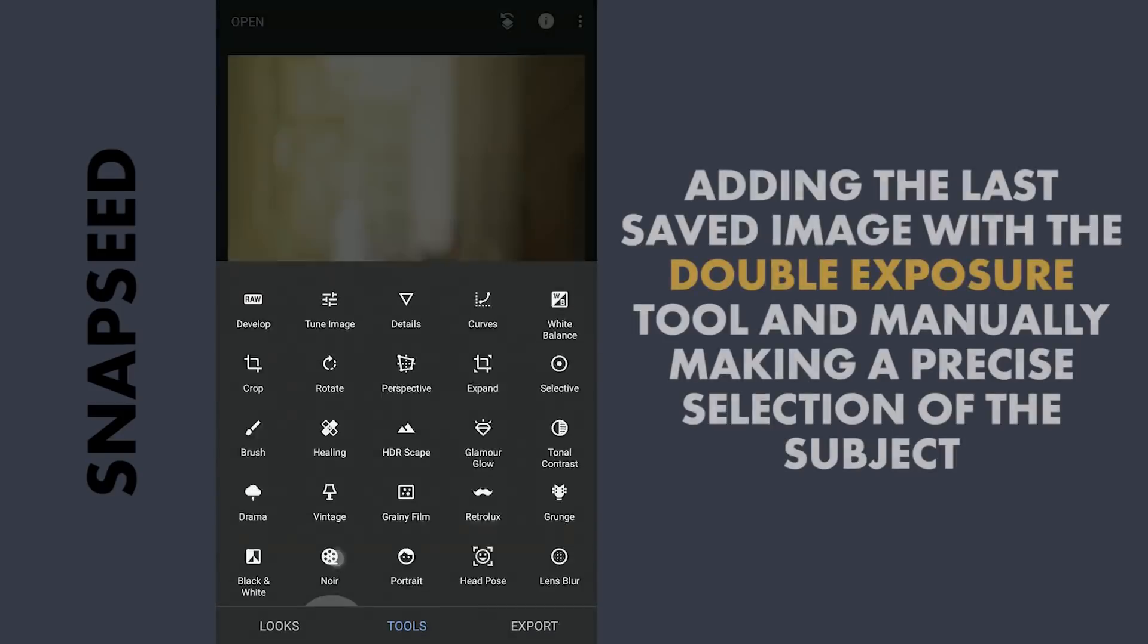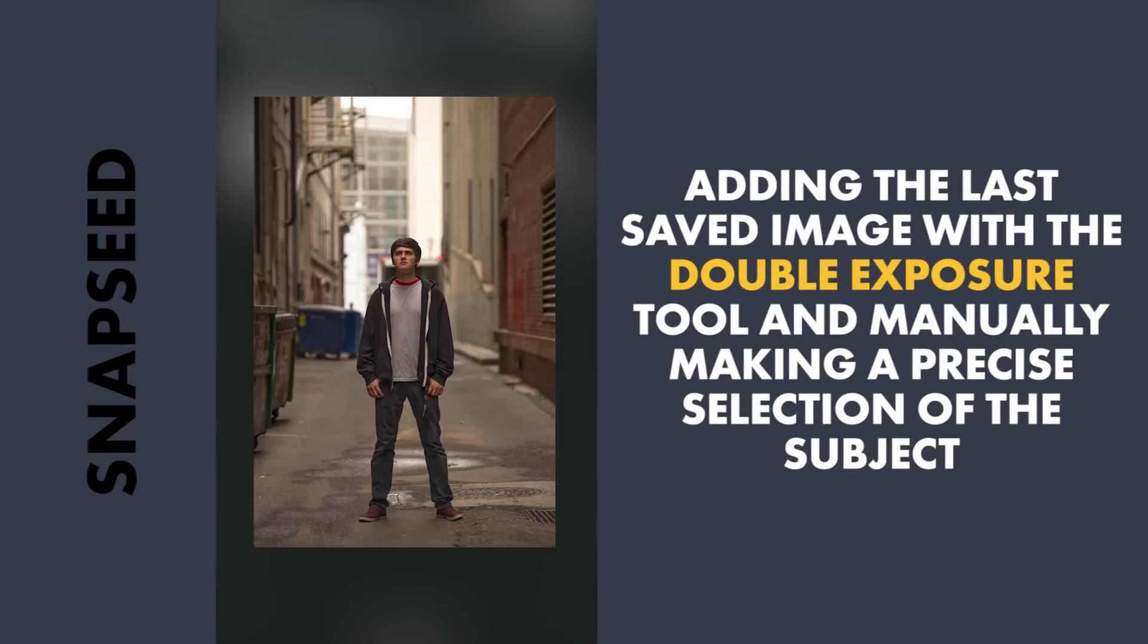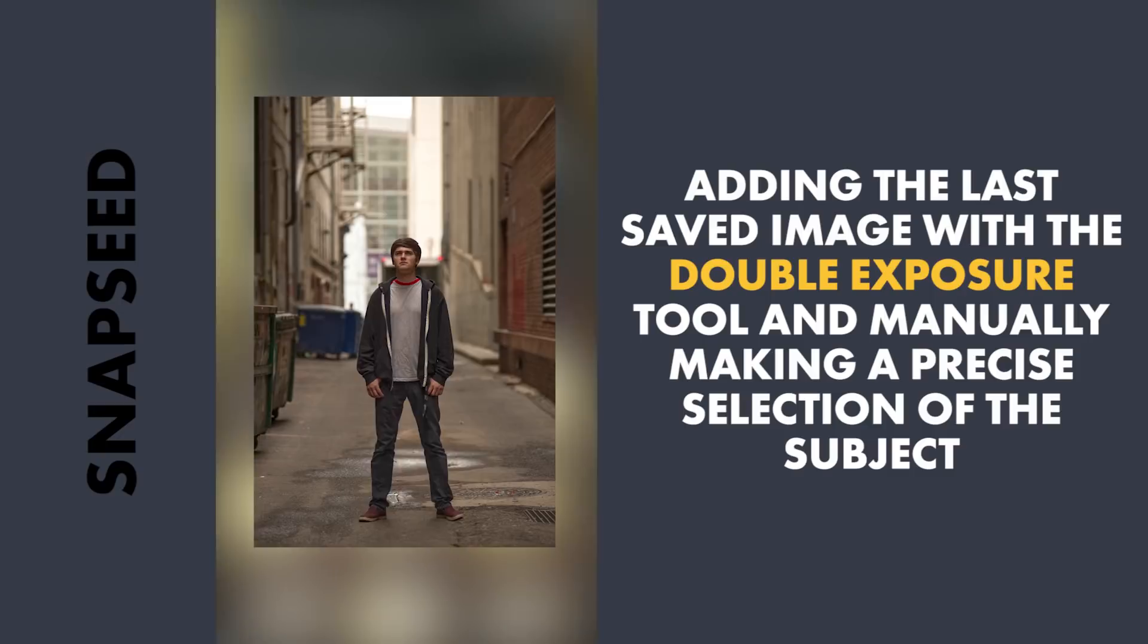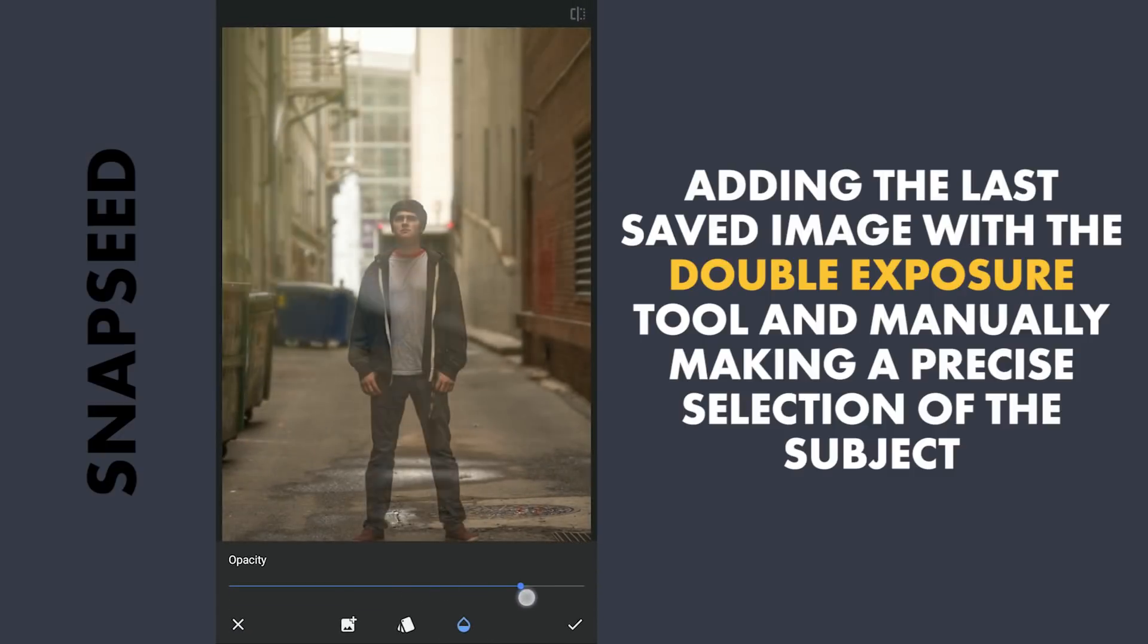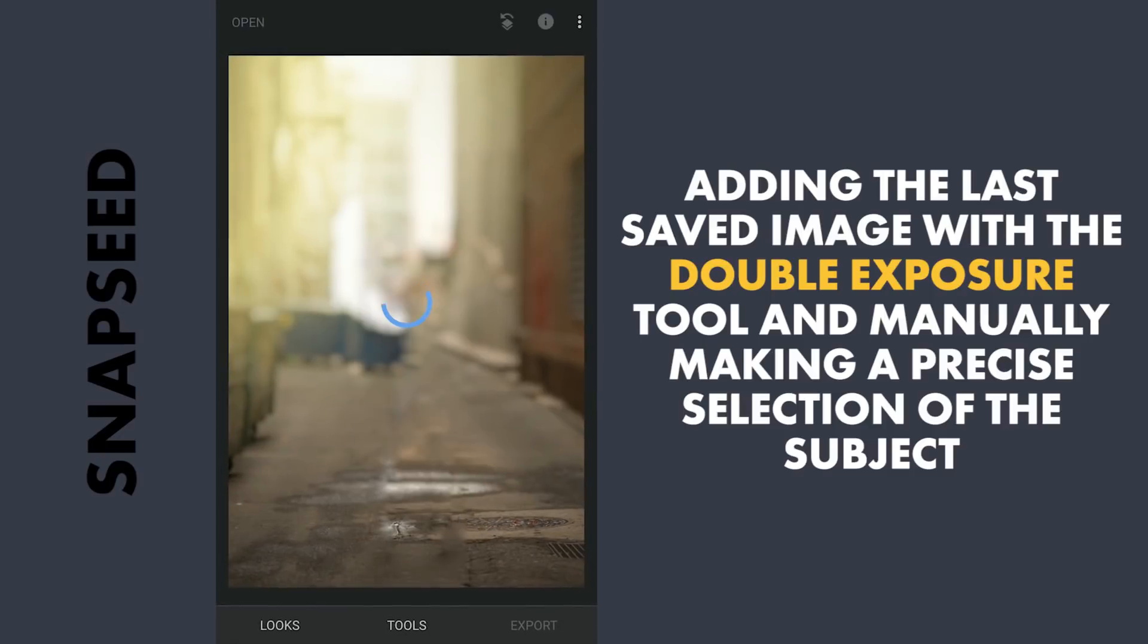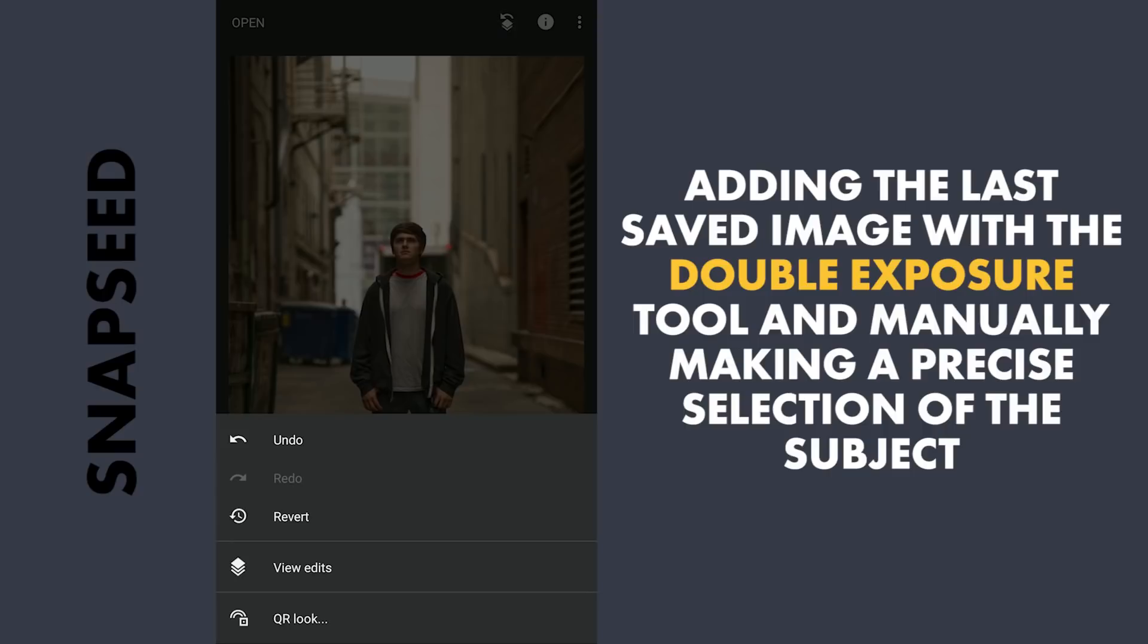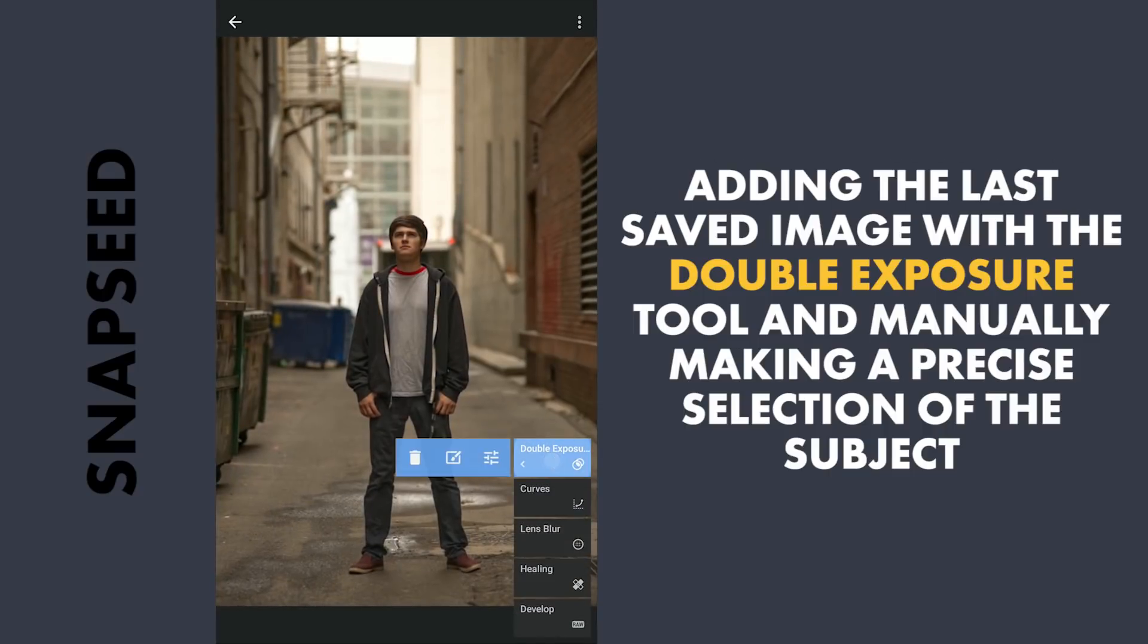Now with Double Exposure tool, adding the earlier saved image and setting the image opacity to 100. Going to the masking screen.